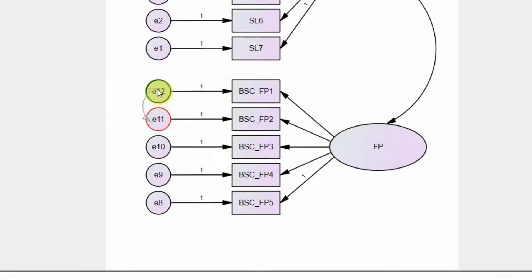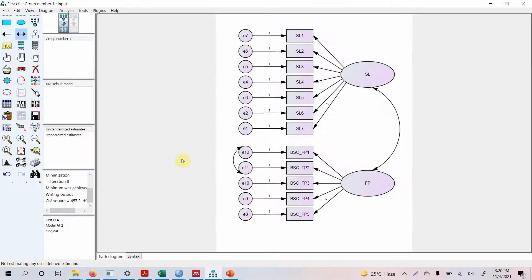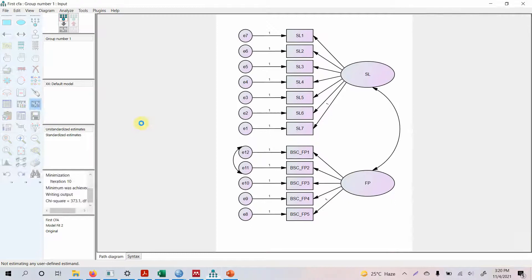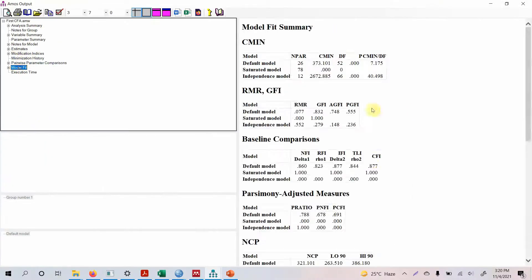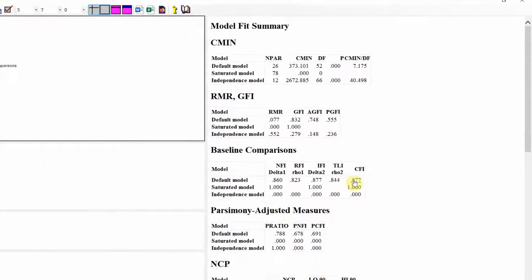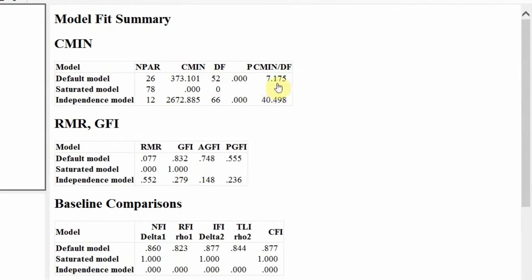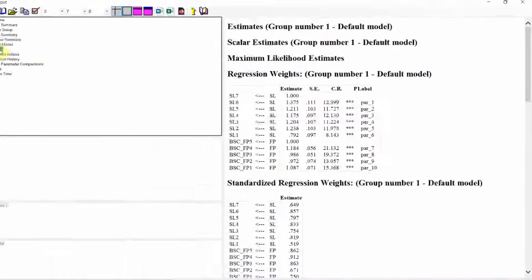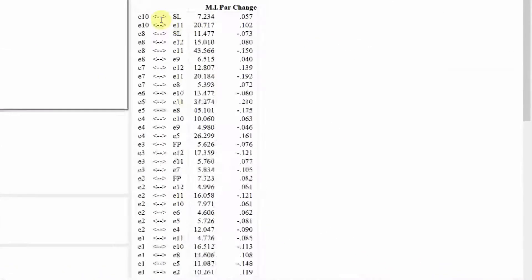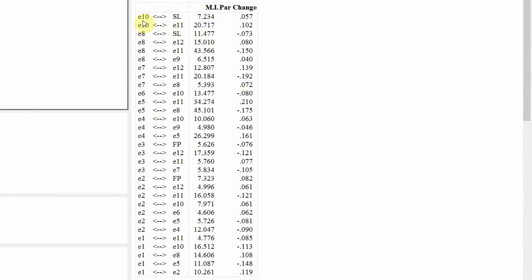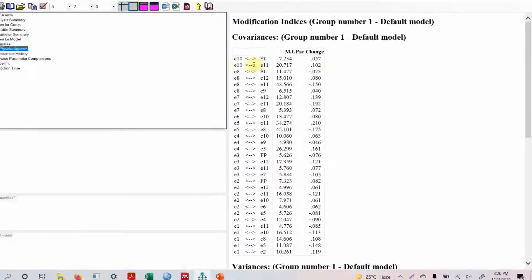Now let's rerun the model. Let's look at the output, let's look at the model fit. Well it did improve but not that much, so let's go back to modification indices. E10 and e11, we cannot draw this. E10 and e11, we can draw e7 and e11. But for now let's look at e10 and e11, e8 and e11. Let's run the model.